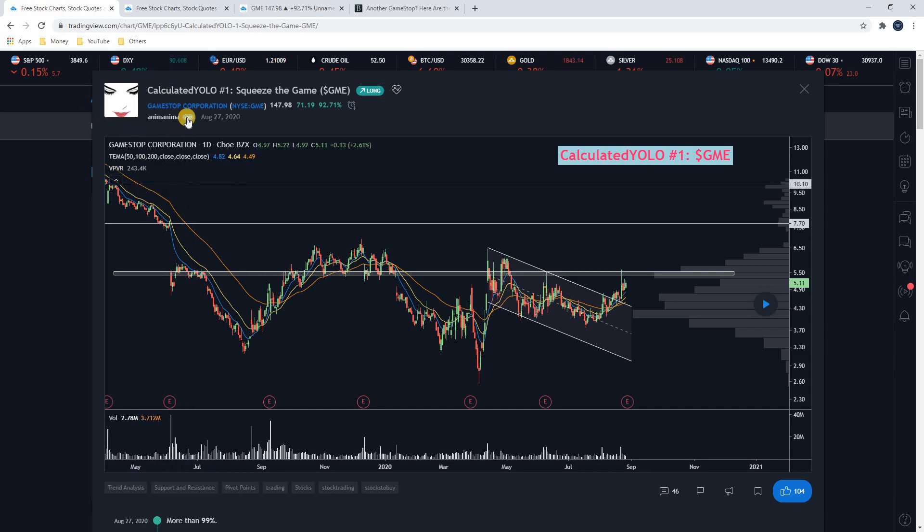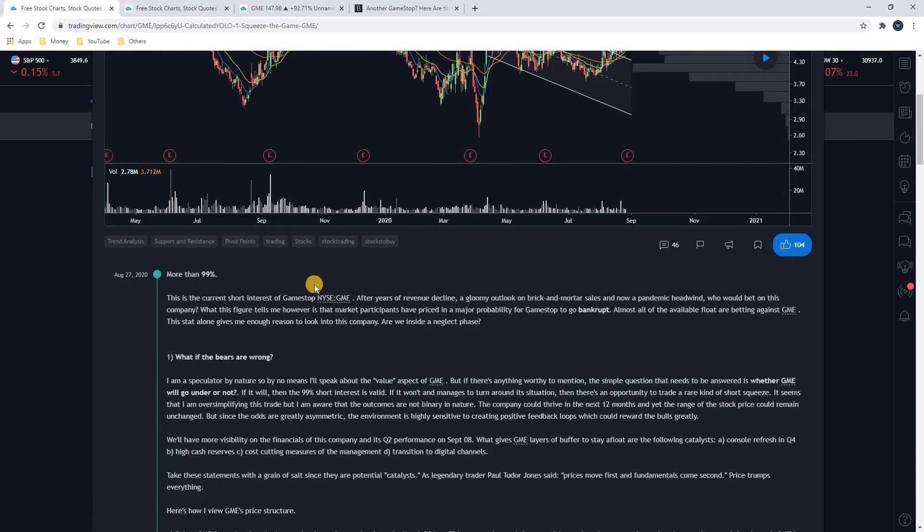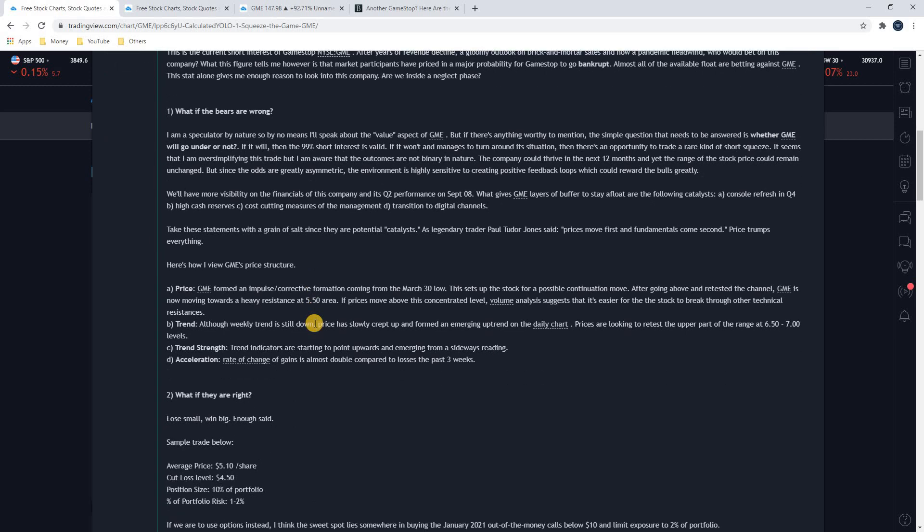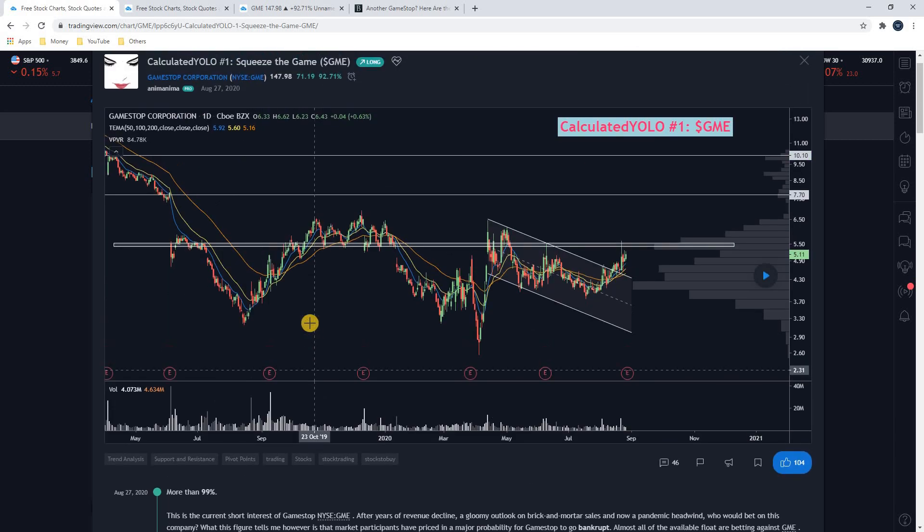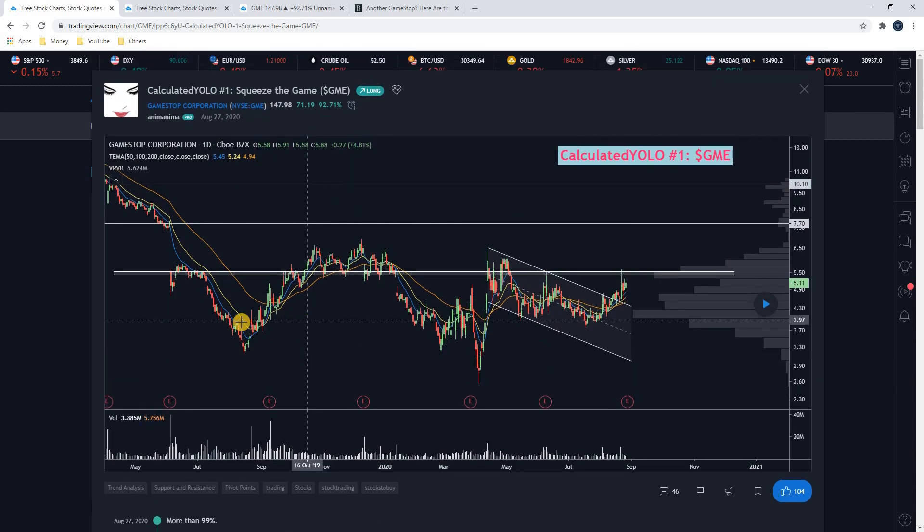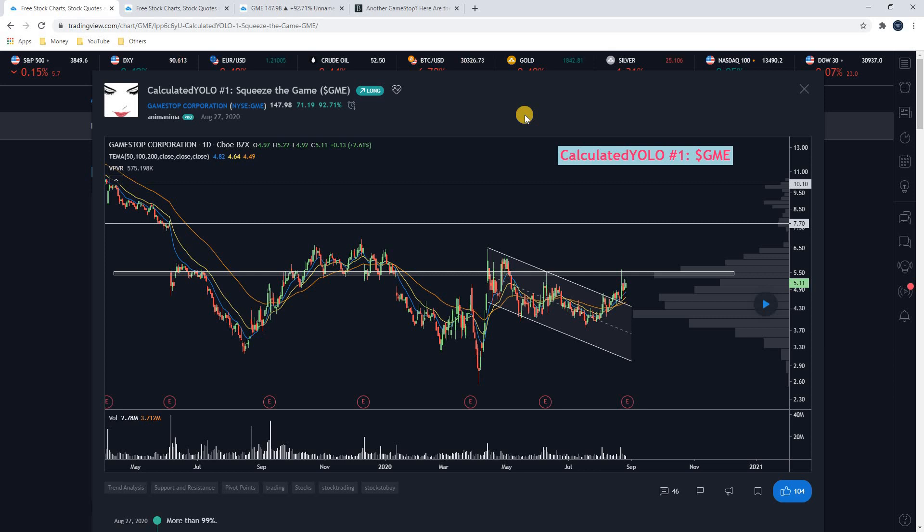So this user at TradingView, AnimaAnima, absolutely called this massive move in GameStop months ago. I'm going to go over this article that this user posted in this video and how this user made a ton of money on this trade and how we can look at the next possible GameStop going forward. So let's jump in.